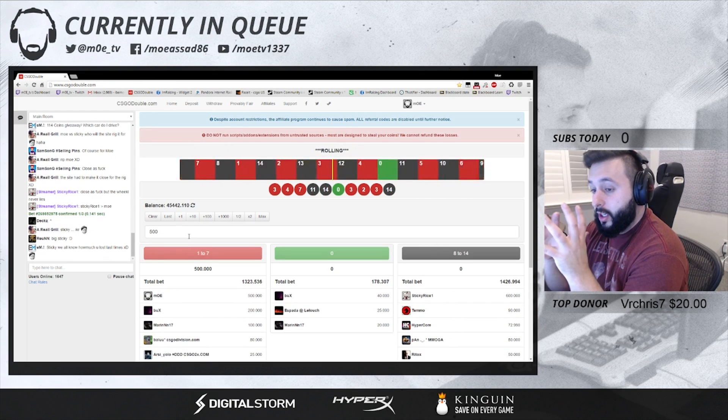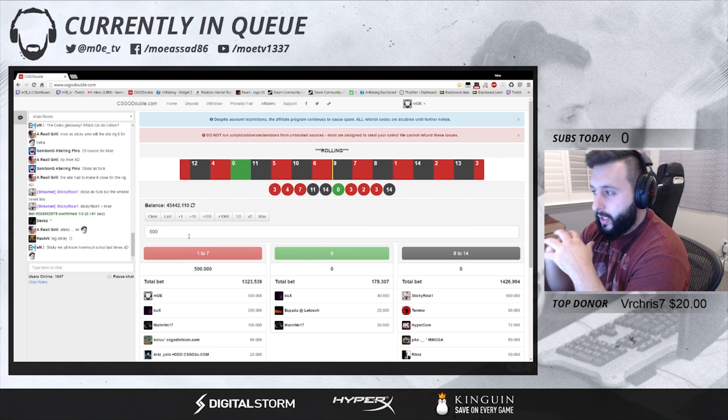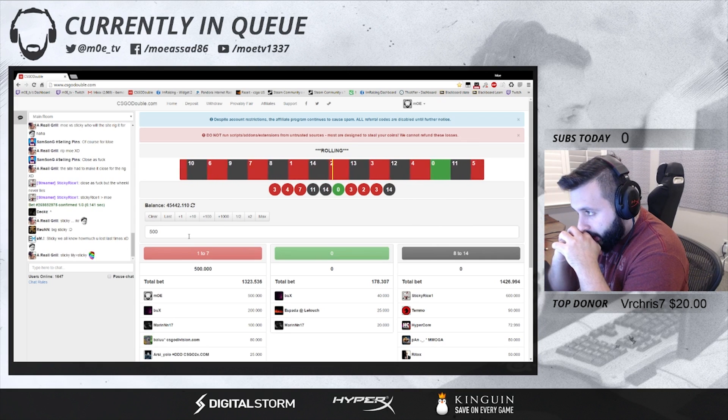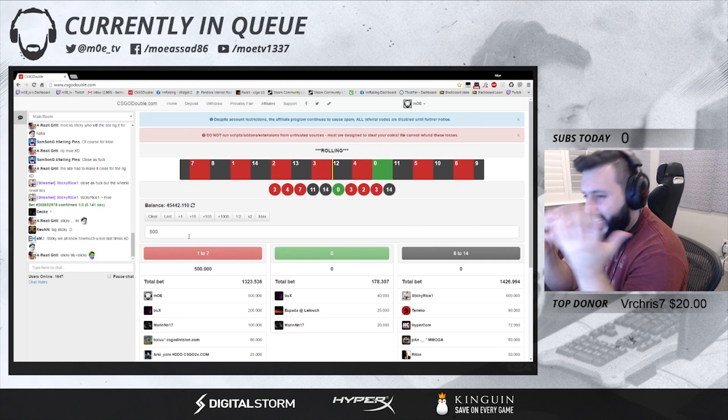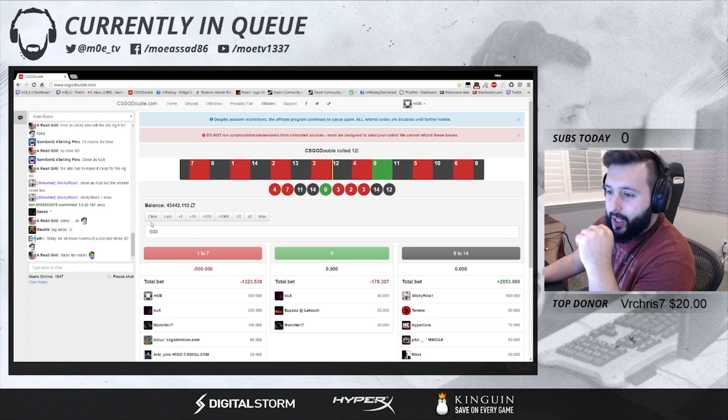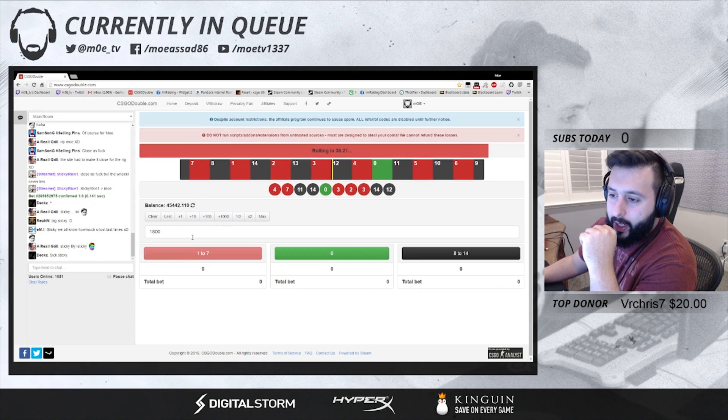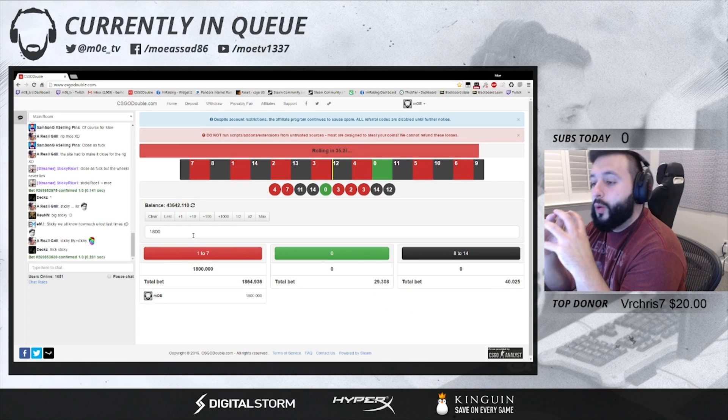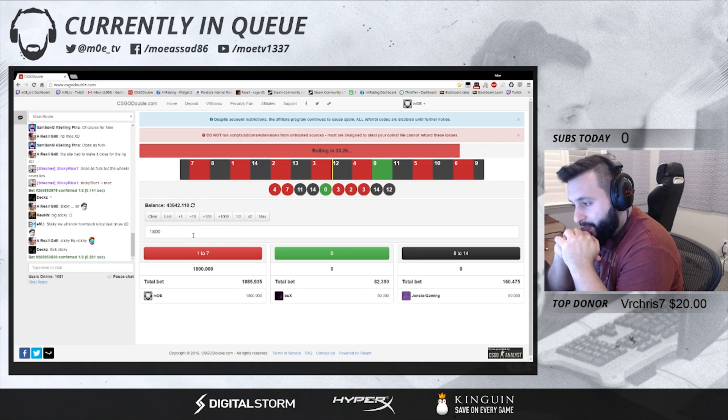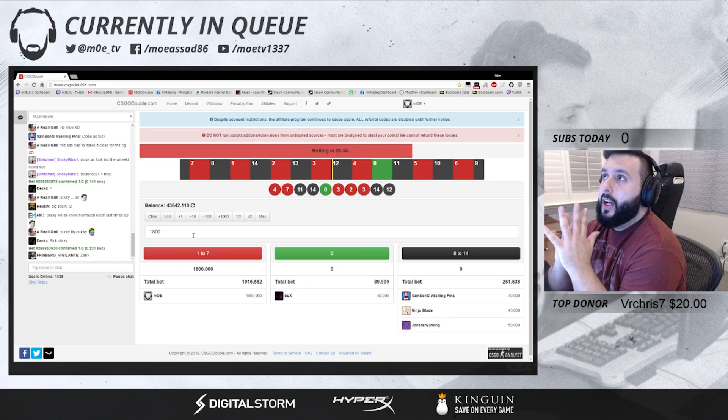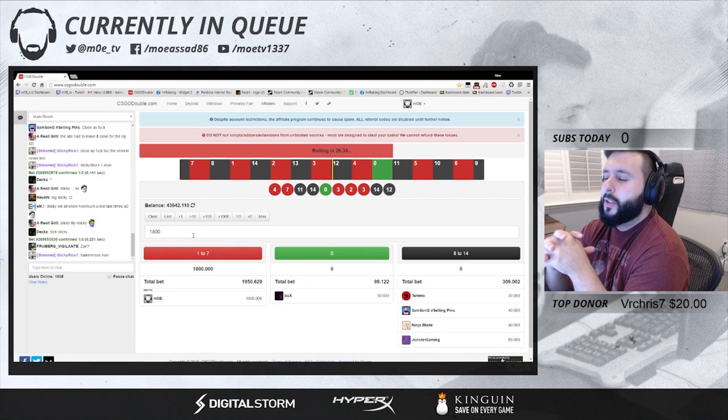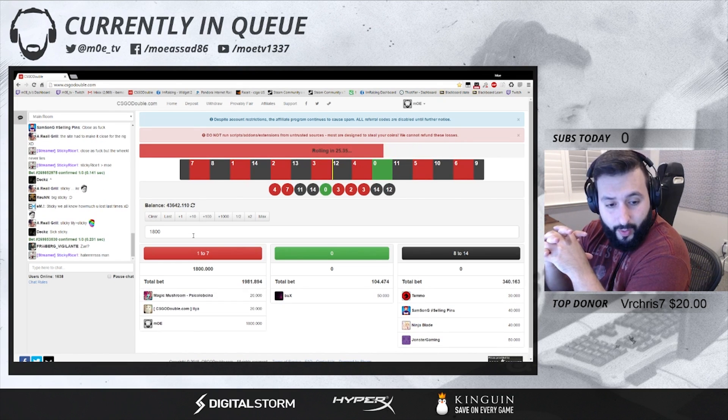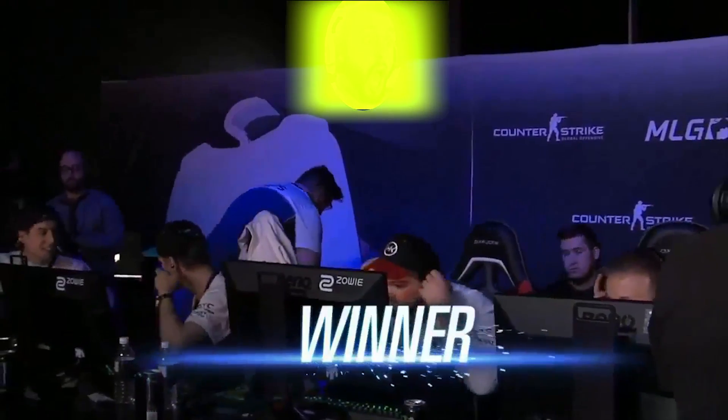Here's the thing you guys gotta understand. These are best of ones, right? At the end of the day, they gotta show this form in a best of three. Best of ones, I can't put too much into it because best of ones can go either way.